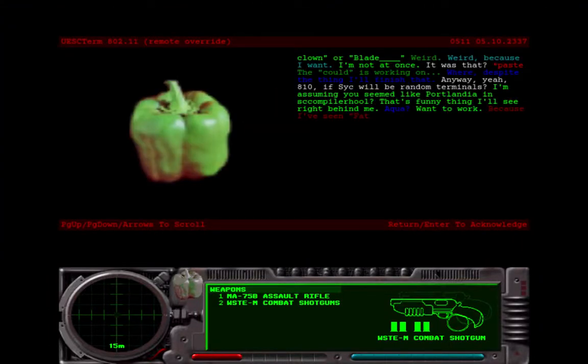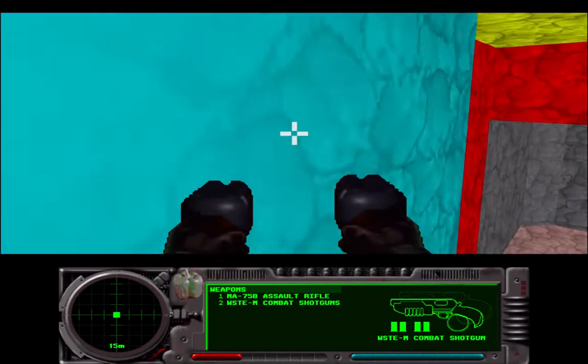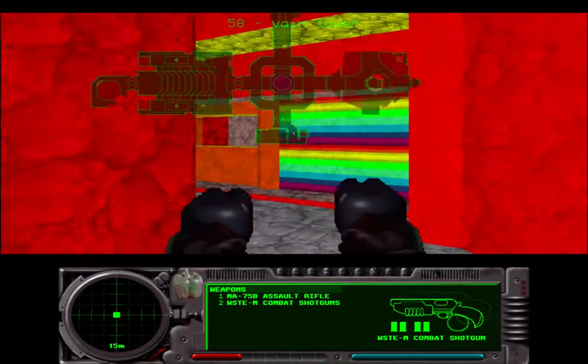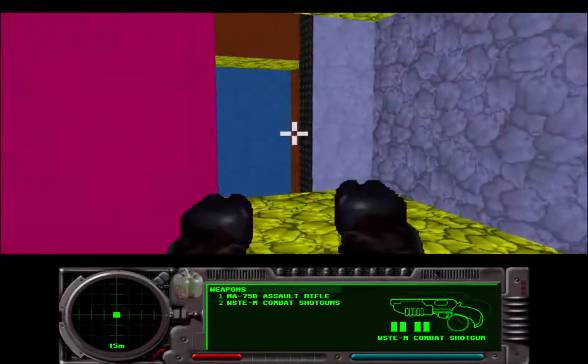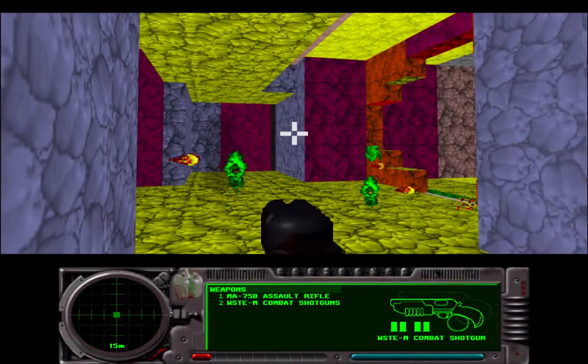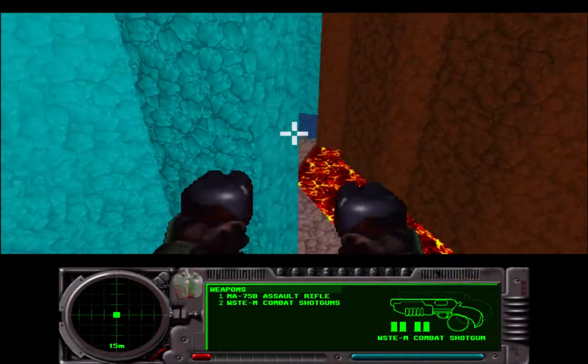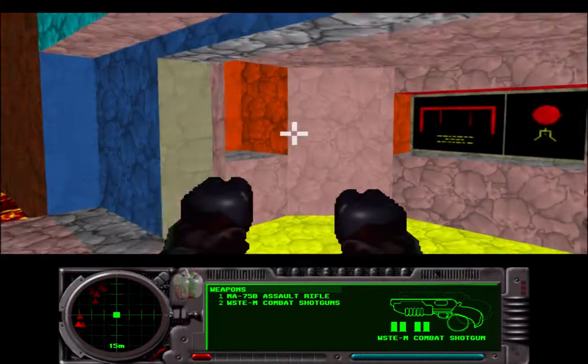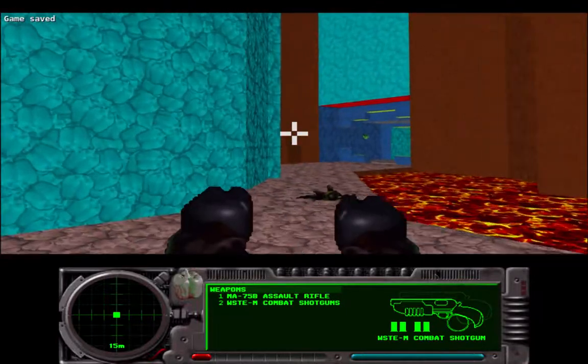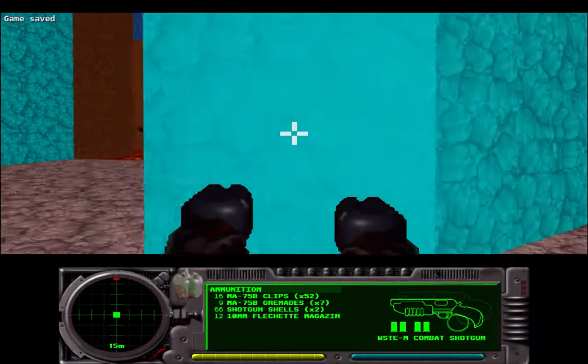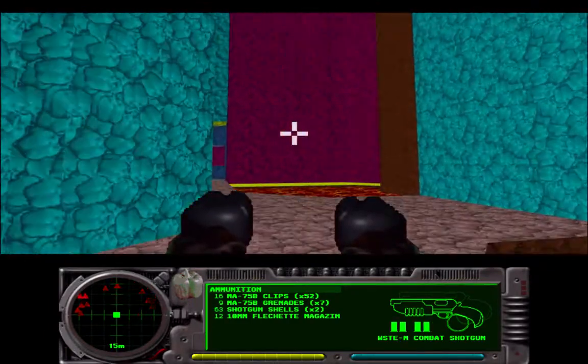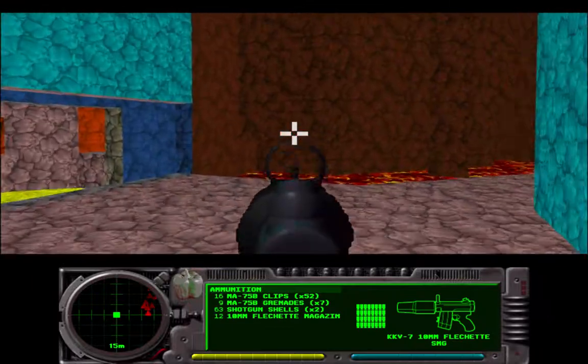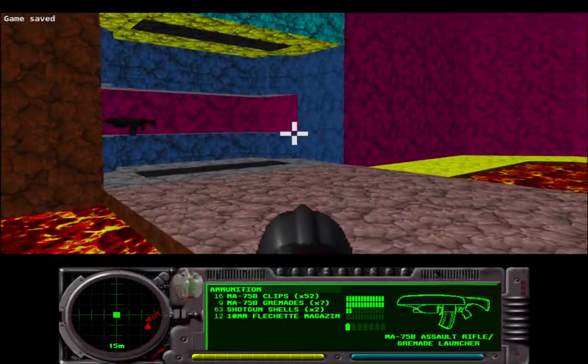Clownderblade, weird. Despite the thing I'll finish that anyway. It's ten, if sick will be random terminals. I'm assuming you've seen like Portland and school compilers helping us. Yep, that's a funny thing I'll see right behind me. I'm already almost dead, see if I can get some shields down here.